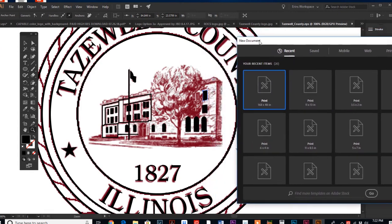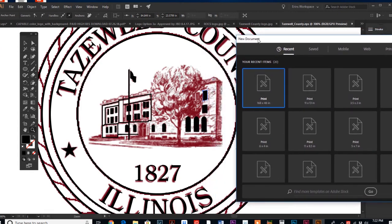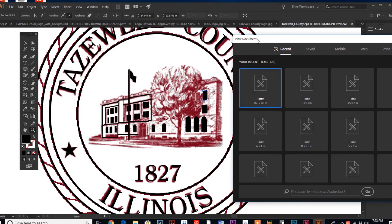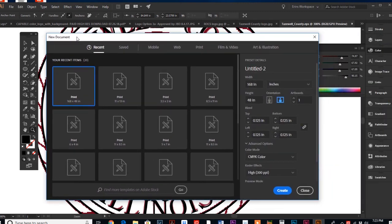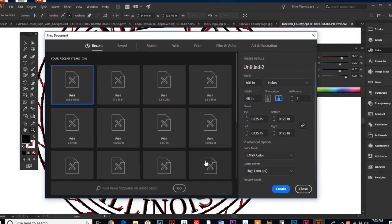In the background here, this is a redraw project that I have going on for one of my clients. I need to vectorize this artwork for them. But we are talking about artboards.